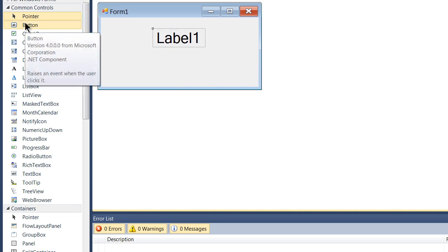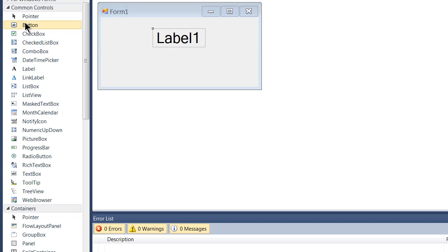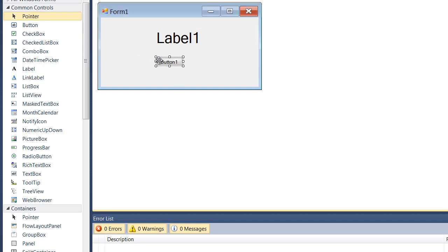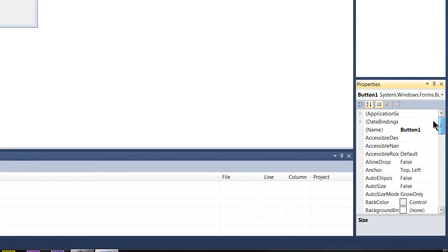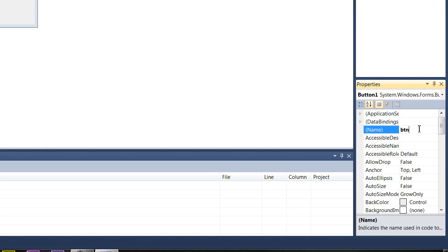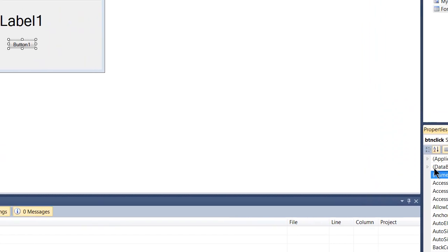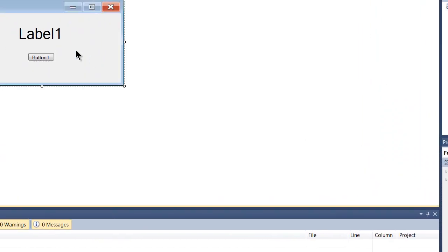Next we'll go and get a button. So we'll click and drag a button in. And of course we'll go and name it. We'll name it Btm Click. So that's our label and we've got a button.